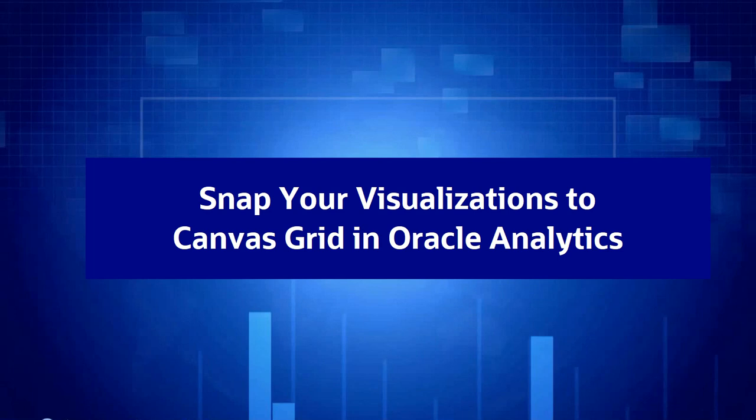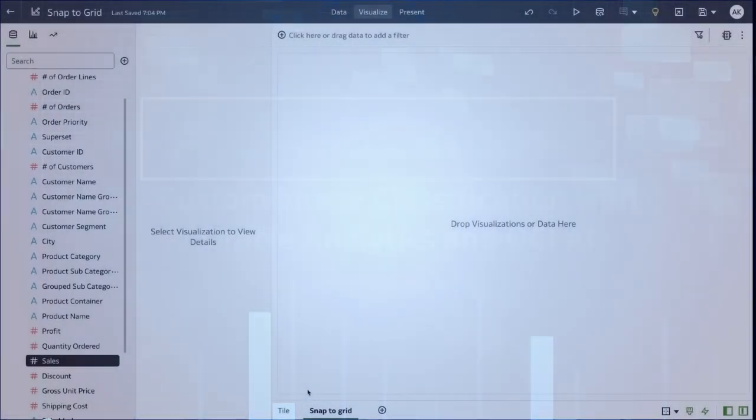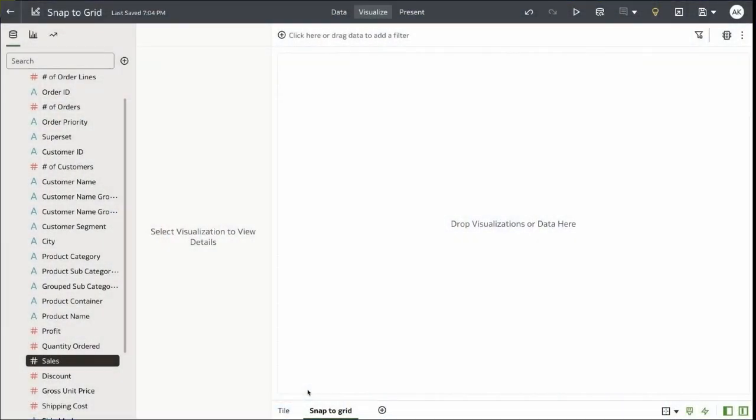Snap to Grid is a very useful feature when working in a freeform canvas mode. It allows the user to control the spacing and the layout of the content.